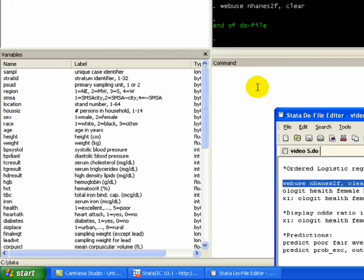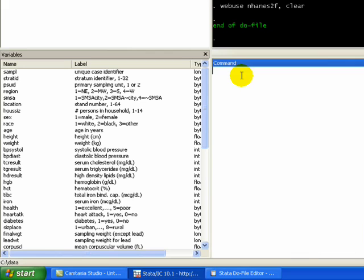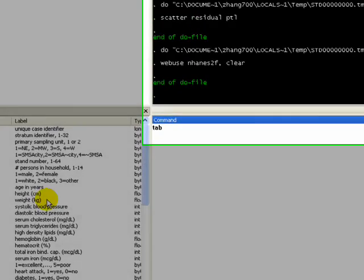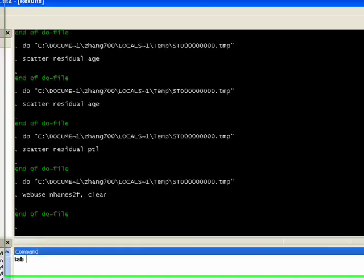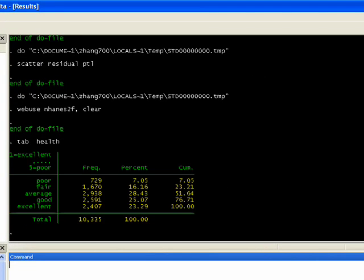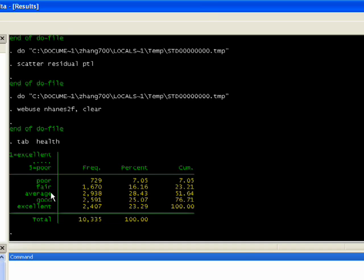If we look at the health variable and tab health, we'll see that it's poor, fair, average, good, and excellent. So there's five categories and there's an order to them. It's not continuous, but you can see that fair is above poor, average is above fair, and so forth. Ologit regression is useful in this regard.